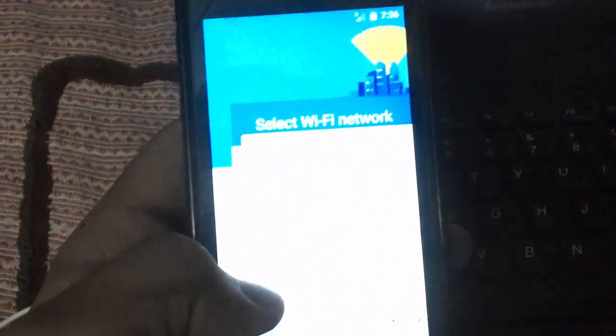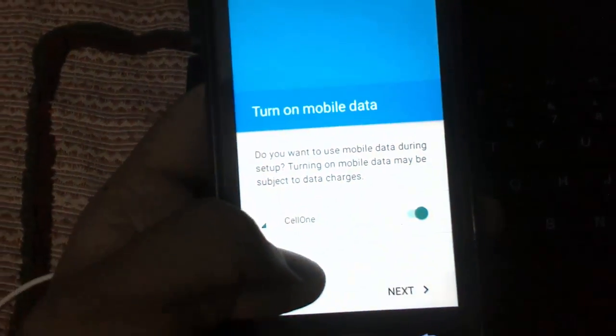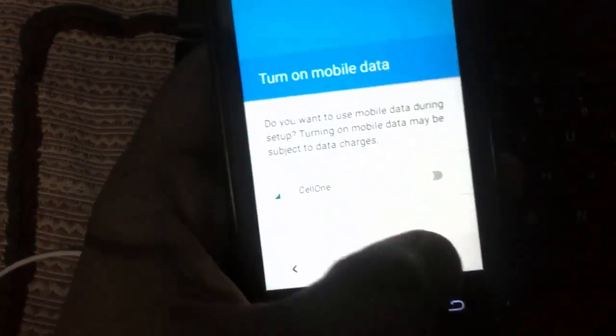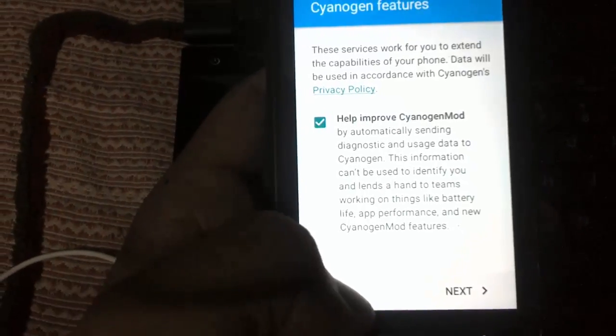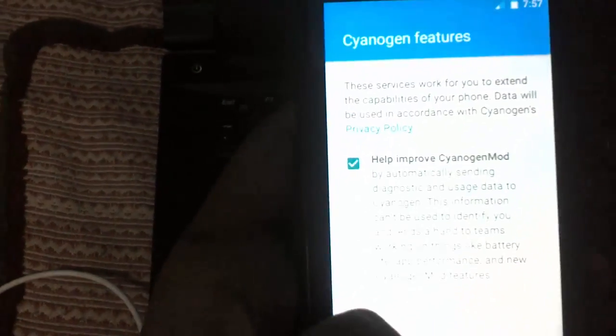We need to set up our device. Click Skip through the setup wizard - skip the connections and turn off mobile data as well, then click Next.